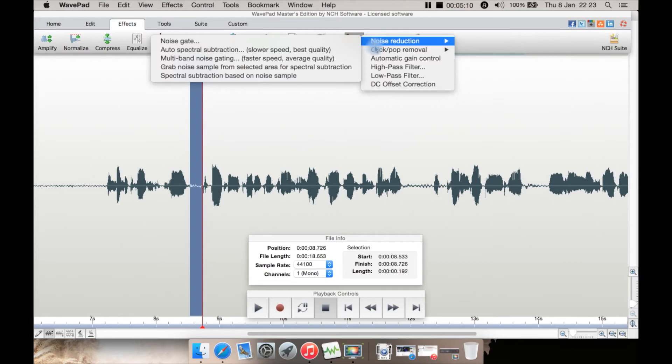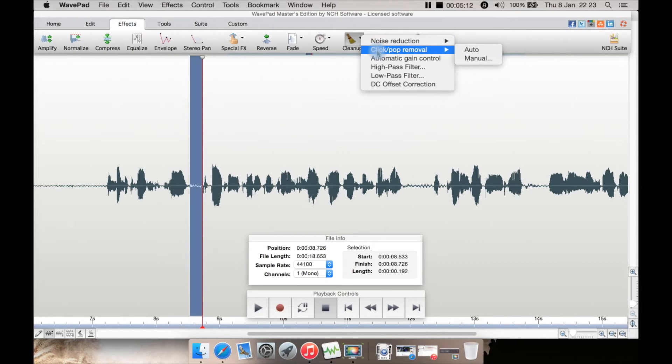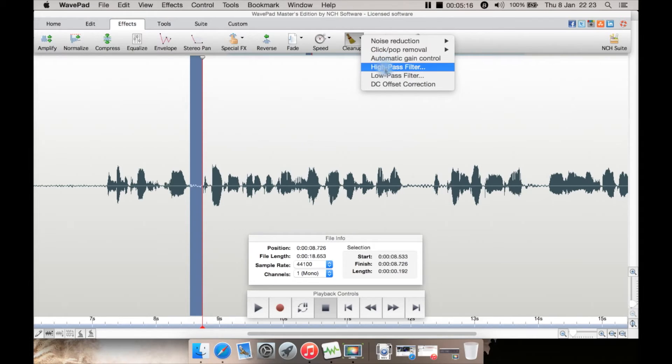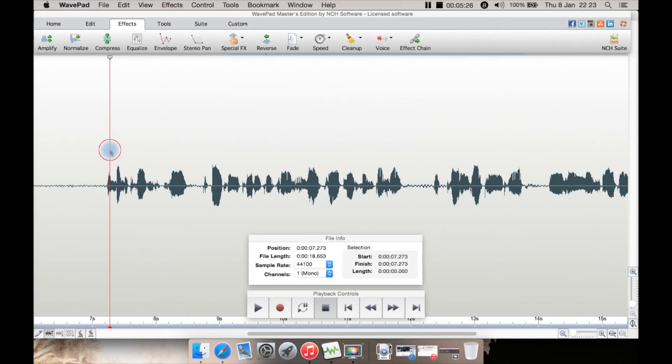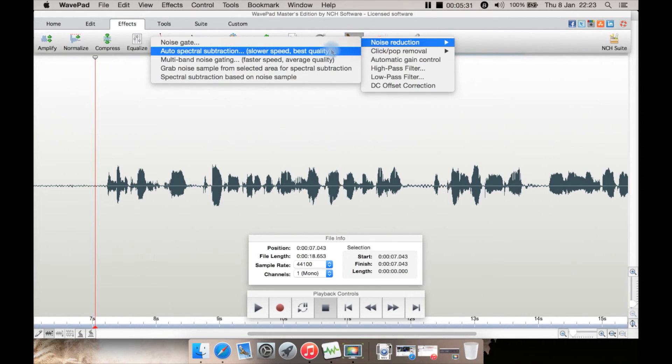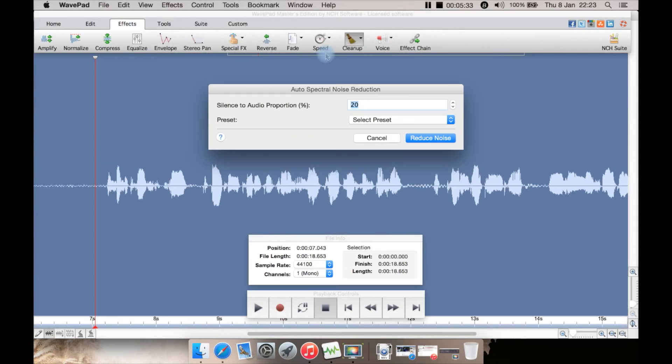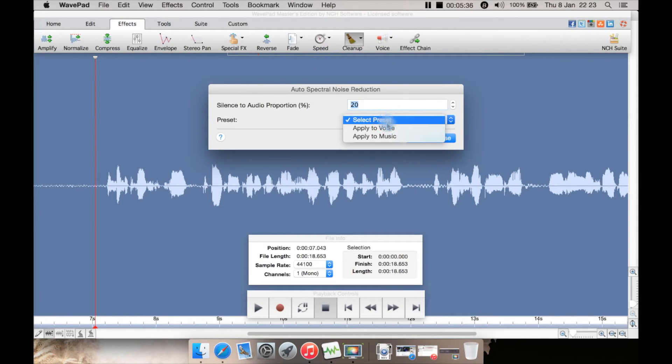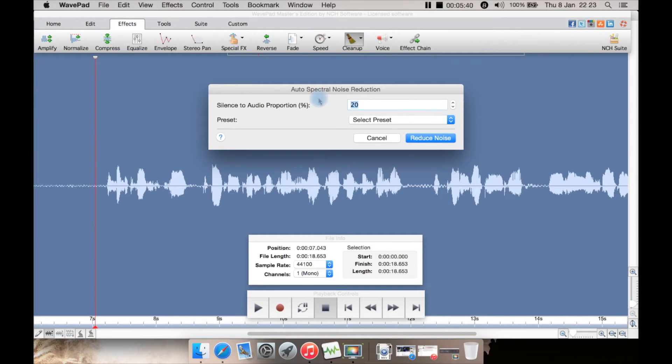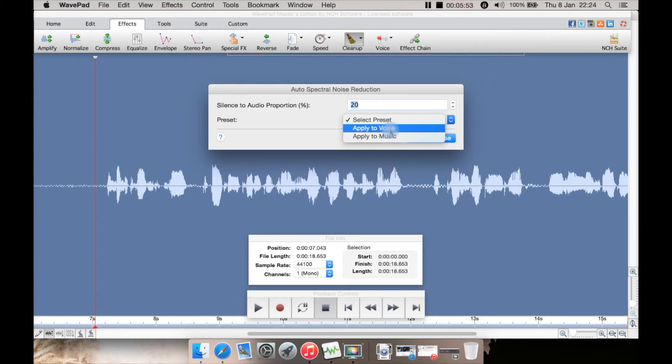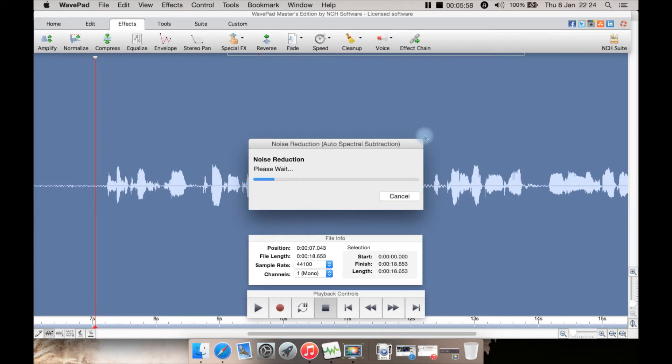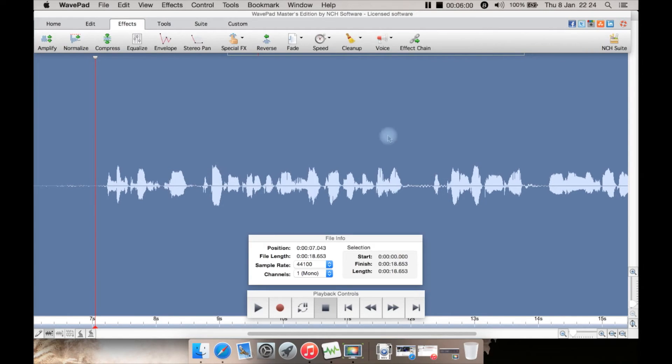There's also click and pop removal, automatic gain controls, high-pass, low-pass filter here, and DC offset correction. Let's have a look at noise reduction. Now we've brought up the first of the options, which is auto spectral noise reduction. You can put in a percentage for silence or select a preset. Let's select a voice, as this is all voice.